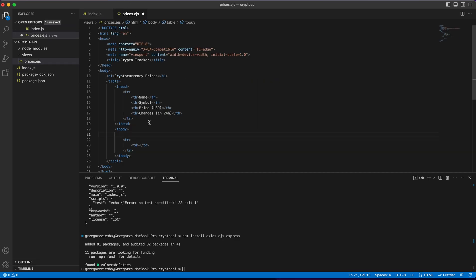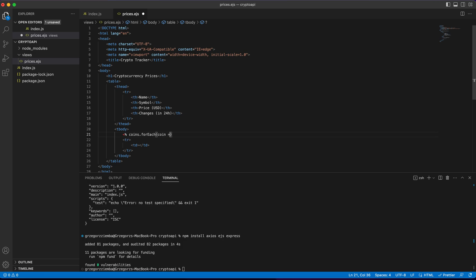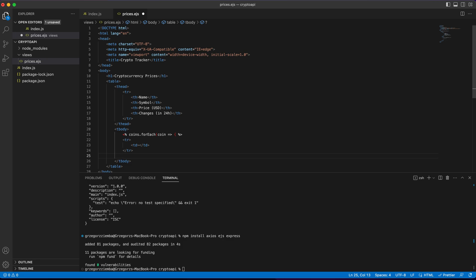So we'll just create something like coins.foreach, and there we'll make coin for each coin, and of course we will close it over there with the percentage sign and closing bracket. After table row, we will need percentage sign as well, save it, like that.